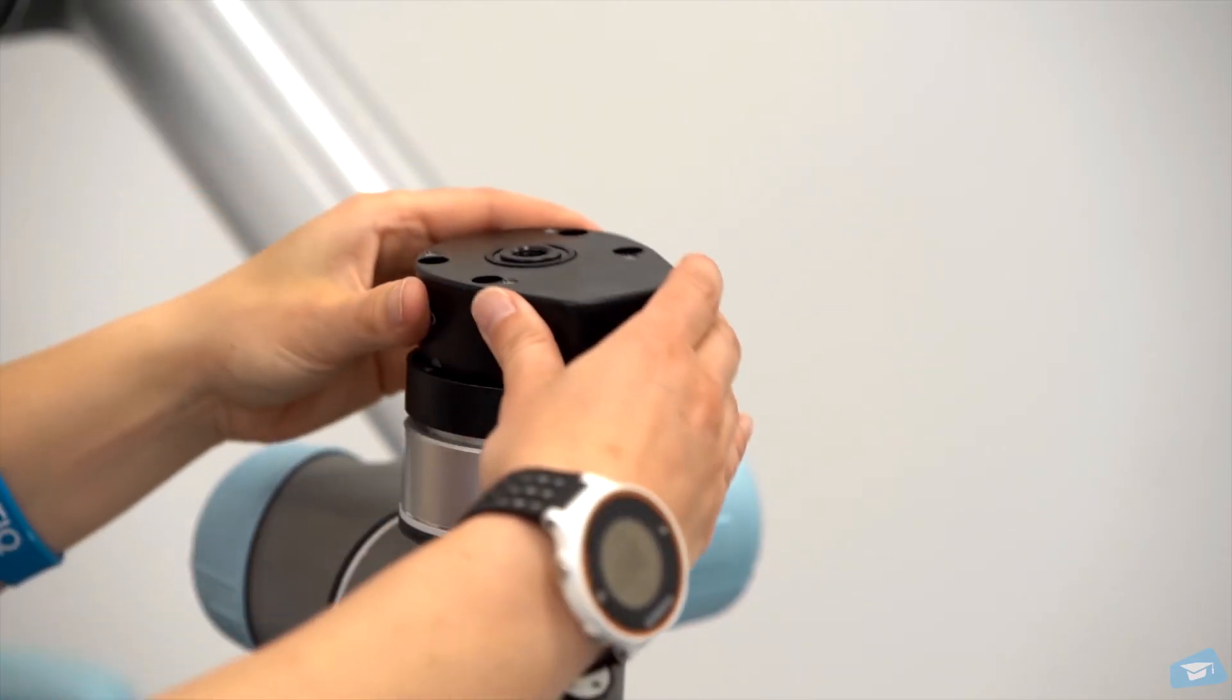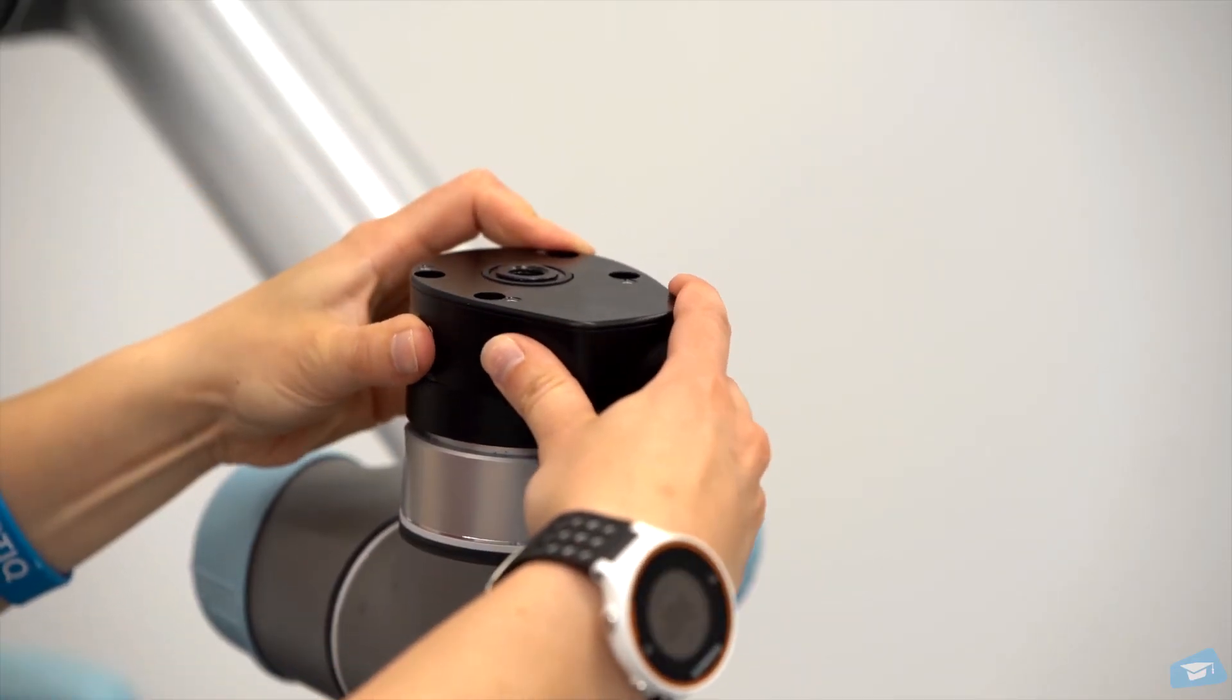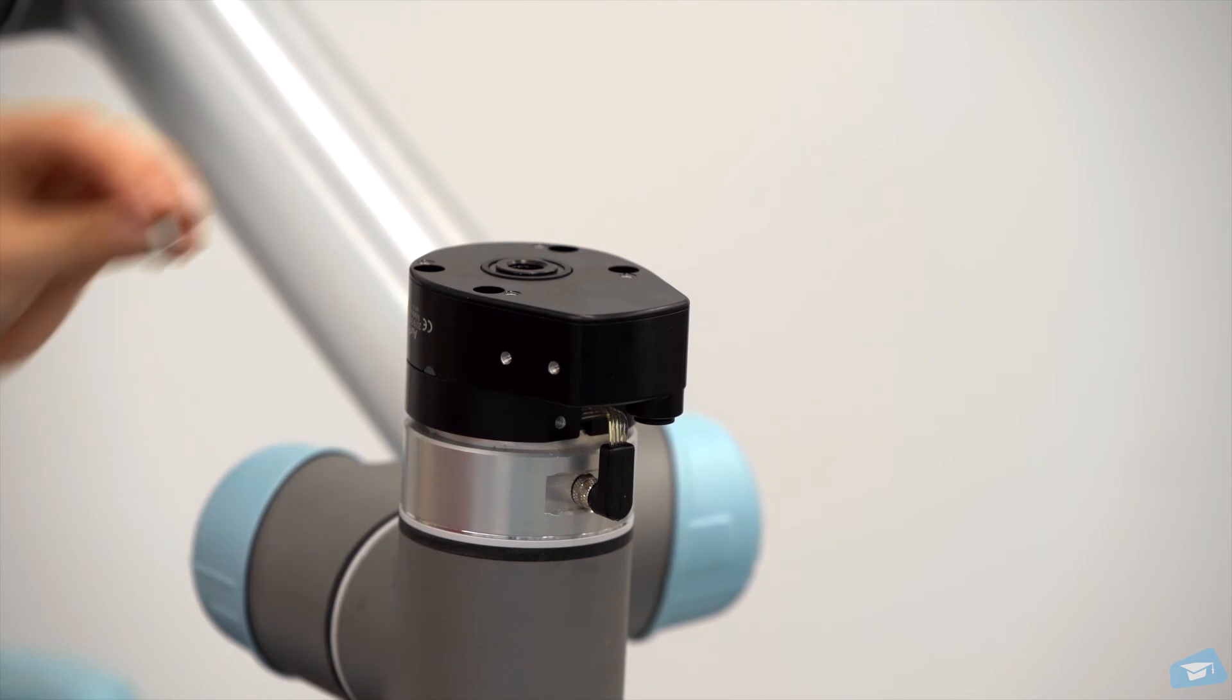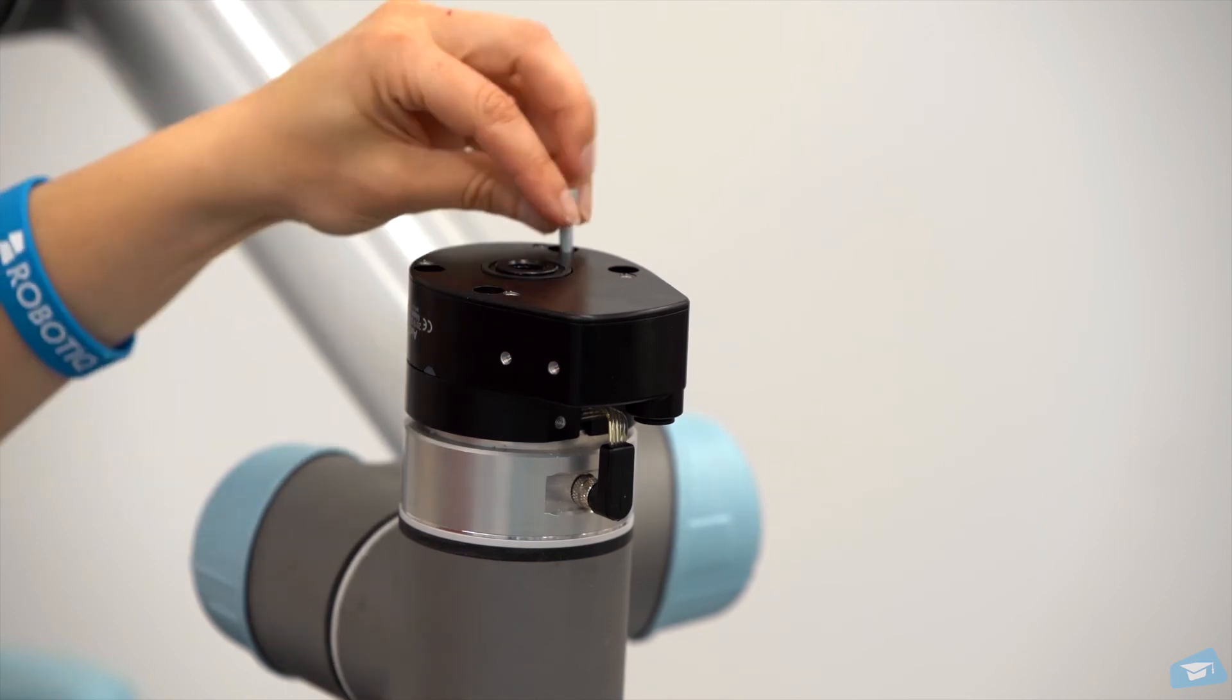Mount the Airpick Vacuum Gripper on the coupling with the provided M5 screws and tooth lock washers.